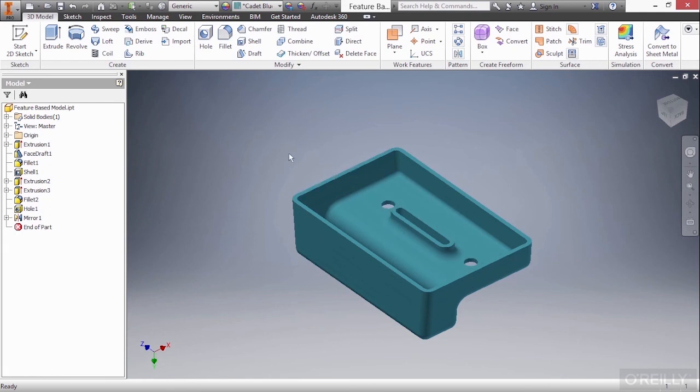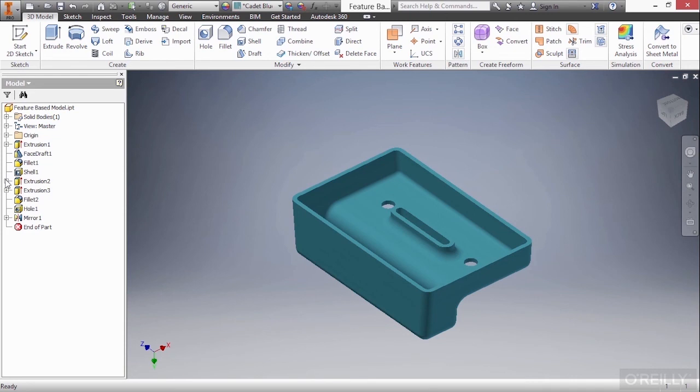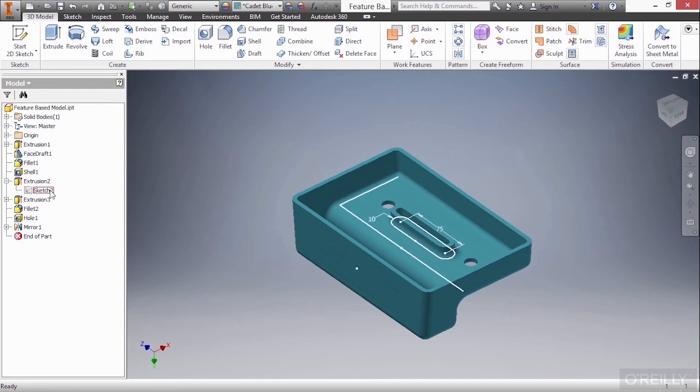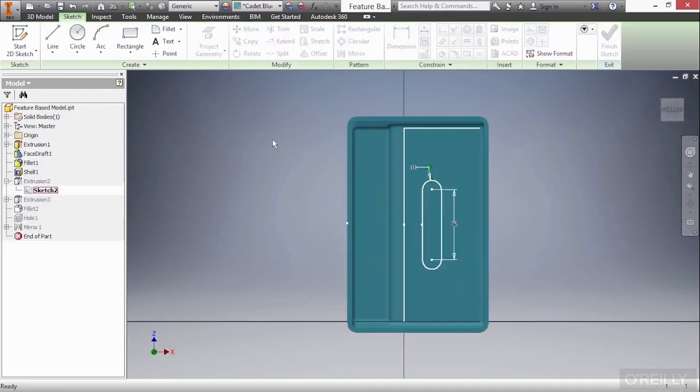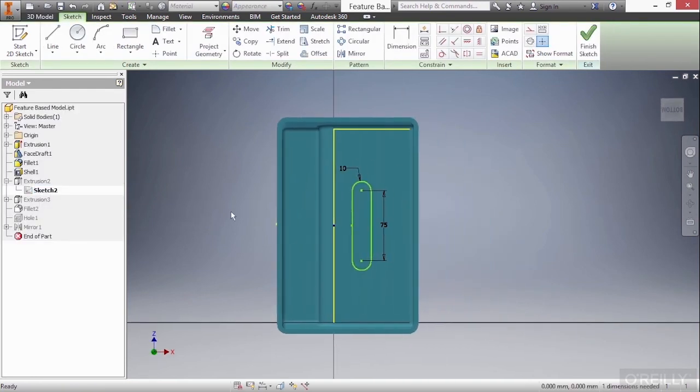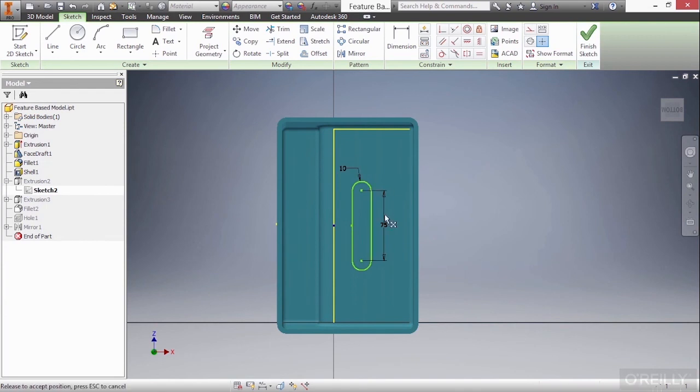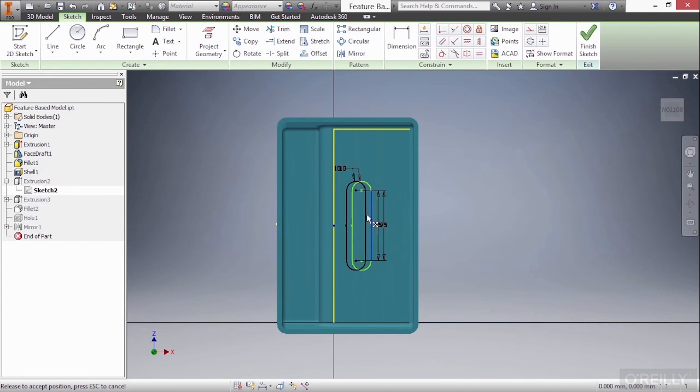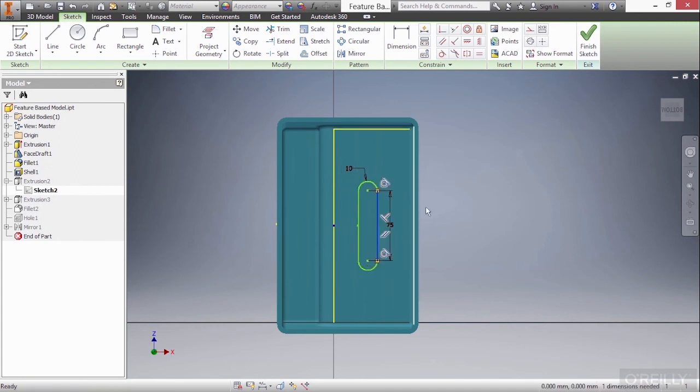Now for parametrics and feature-based modeling to work correctly, you do need to make sure you define things fully. If I take a look at extrusion two, if I expand that down I can see sketch two in there. If I were to double-click on sketch two, you can see I have some dimensions on here that define its shape. However, I have not defined its location. It is still a very loose piece of geometry. If you don't lock this down, your model could update in an unexpected manner.